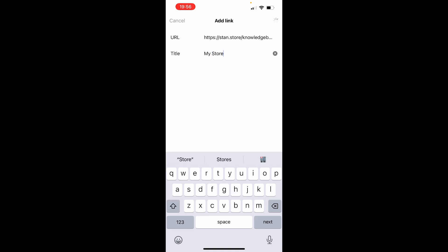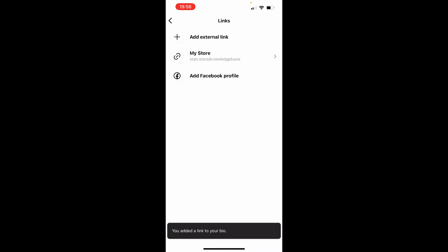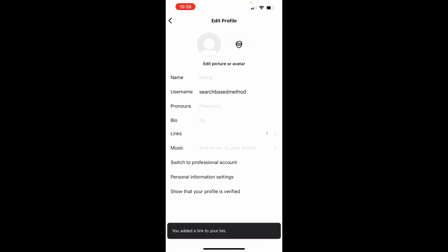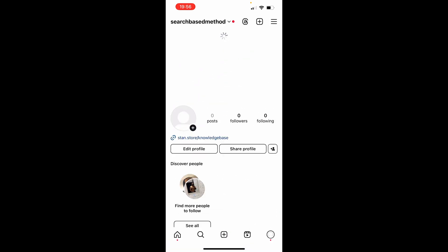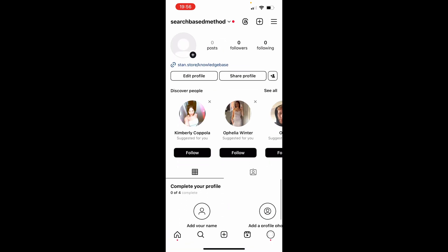And then you will update your Instagram. And if you just go ahead and check it now you can see we've now added our Stand Store. So that's how you can add your link in the bio of your Instagram profile.